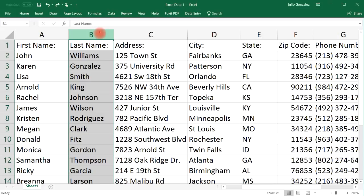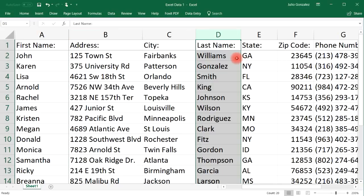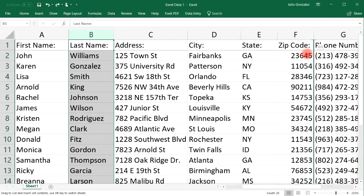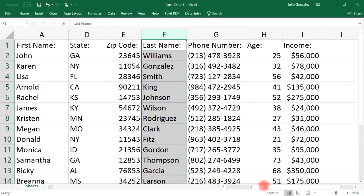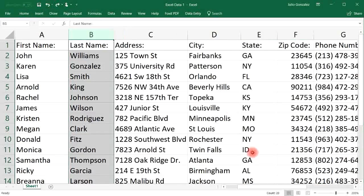Now let's go ahead and undo what we just did and try it again. Press shift, and once you see those four arrows you can drag it. This time let's move it a little bit further to the right of column D, the city column. Or you can hold down shift and move it all the way to the right of the zip code column.